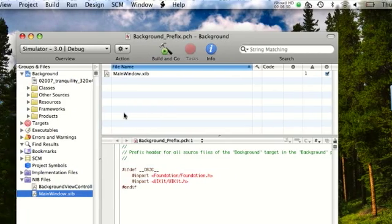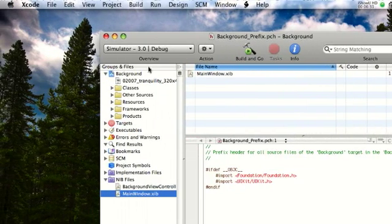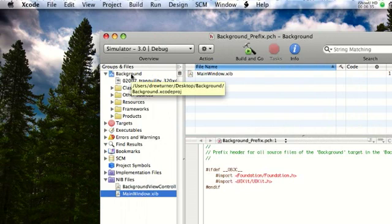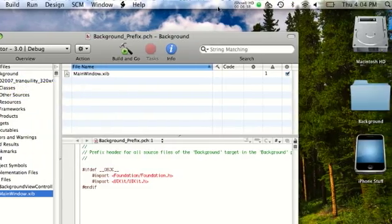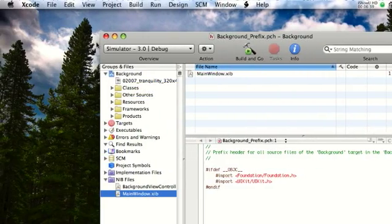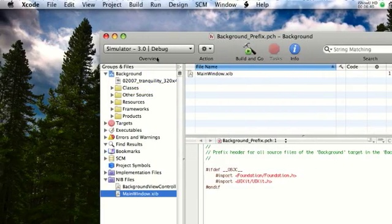So yeah. It was a pretty simple Xcode tutorial. No coding. Just some things in interface builder. Thanks for watching. That's how to add a background to your application.